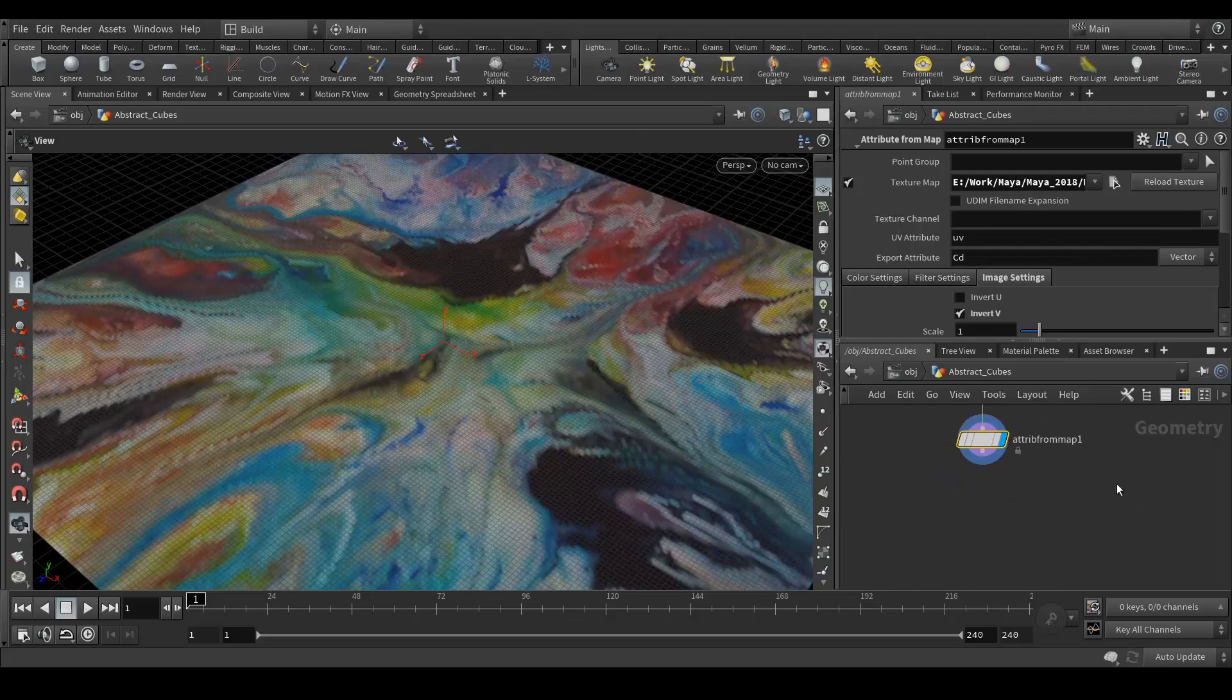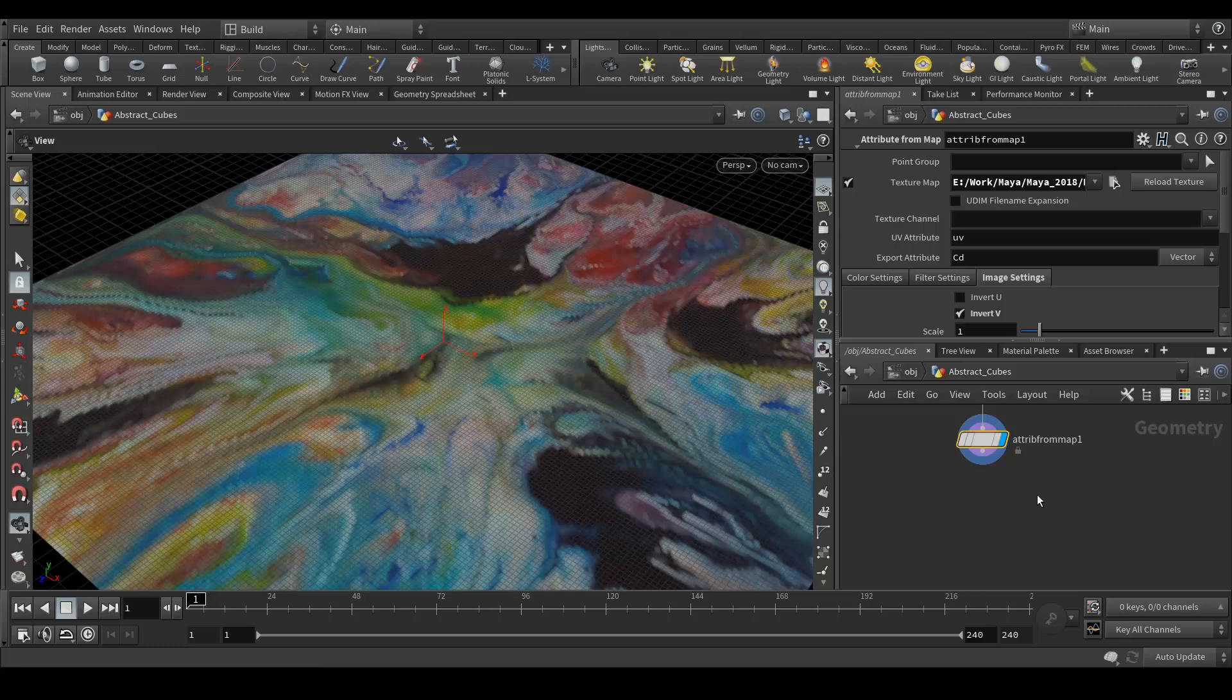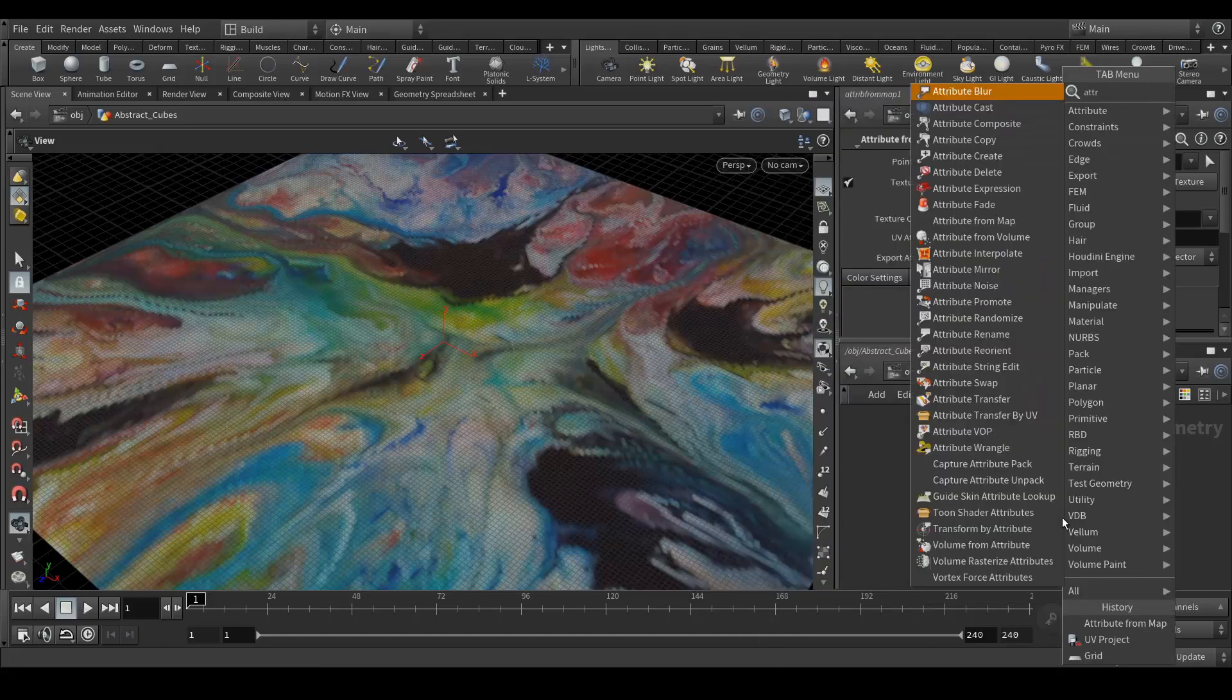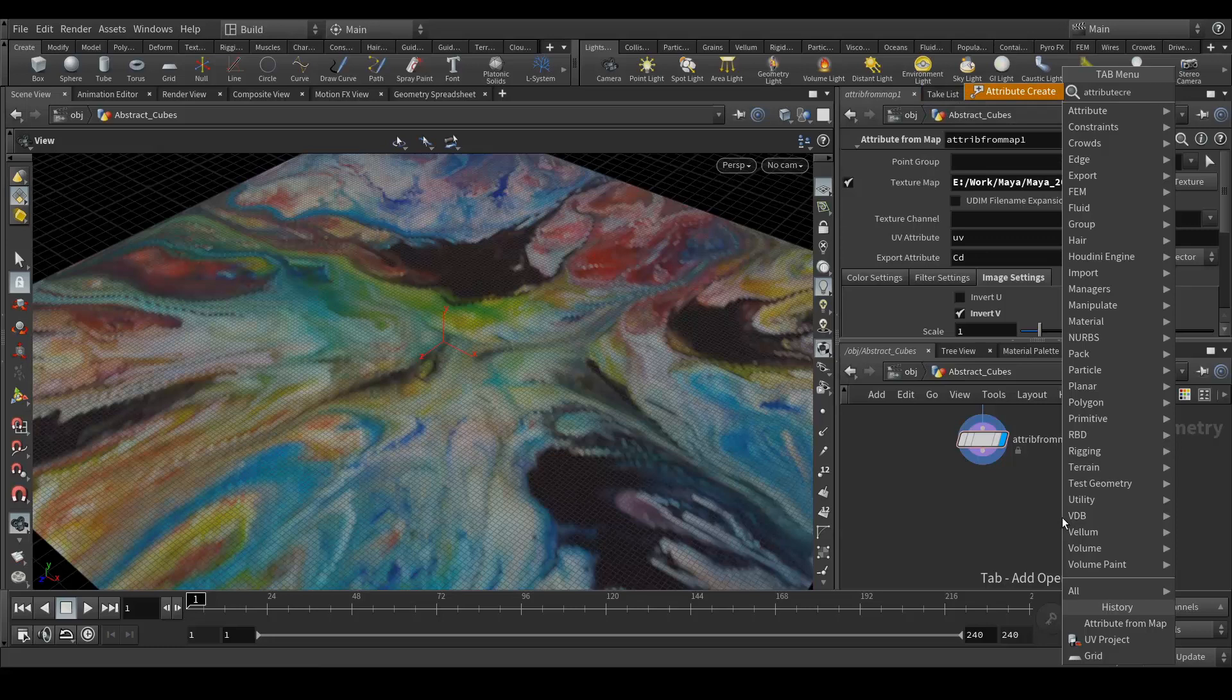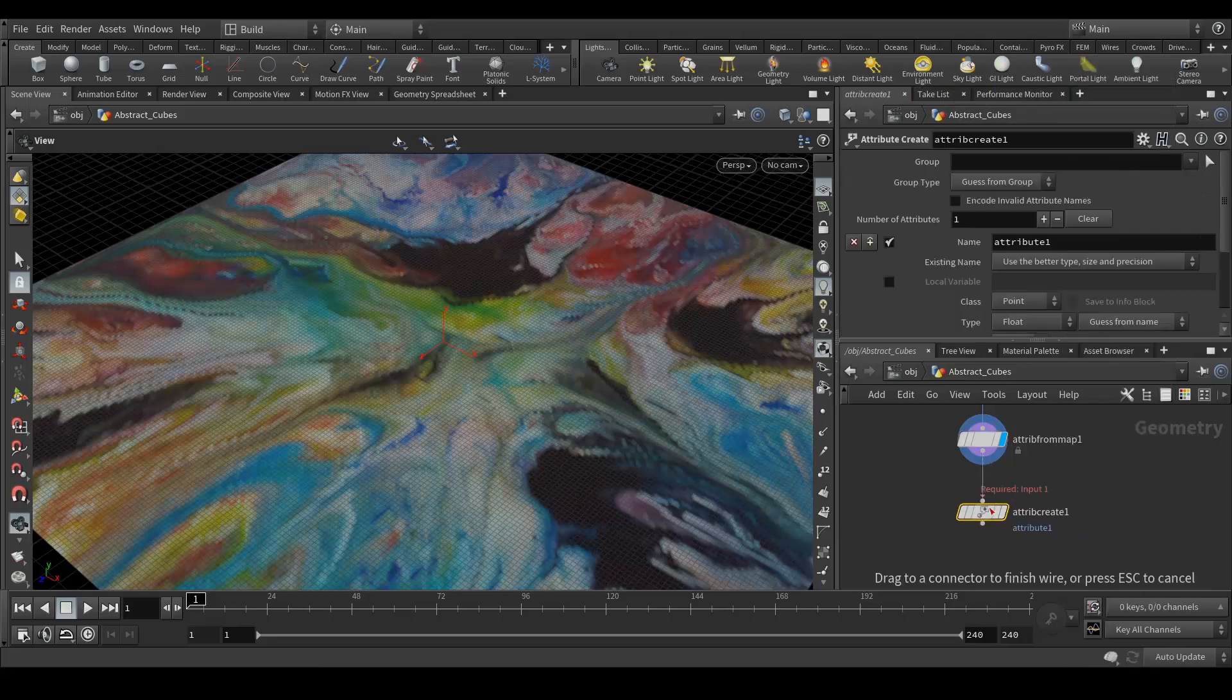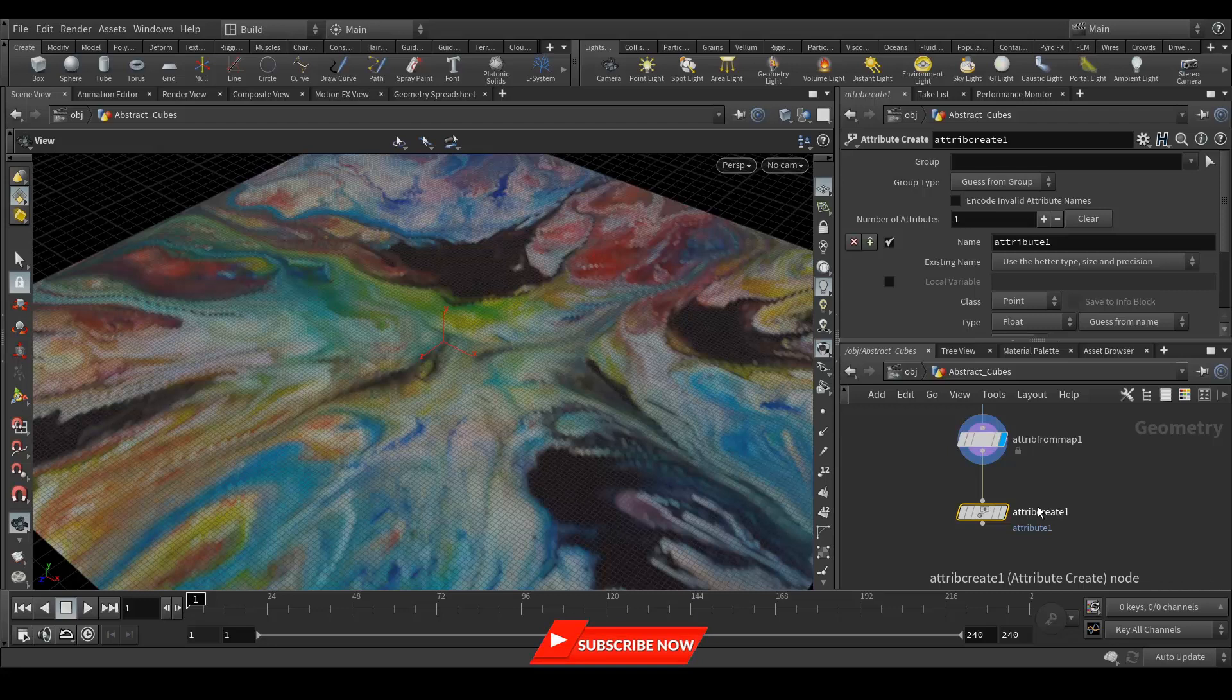Next we need to create an attribute create node. Let's add that node. So we will create the attribute to extrude the faces according to the color map.